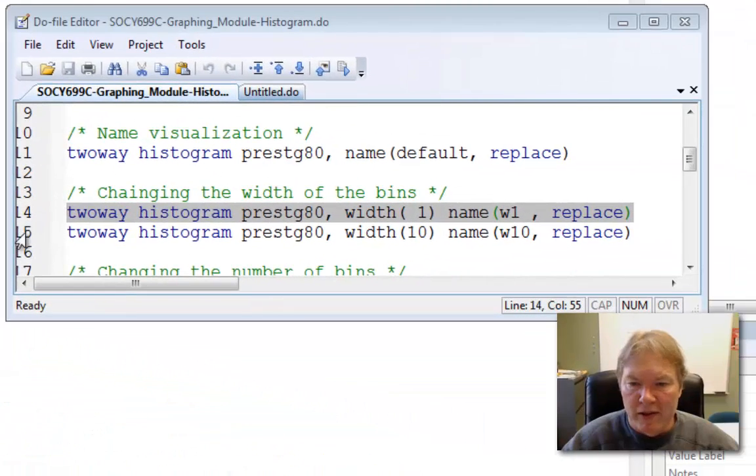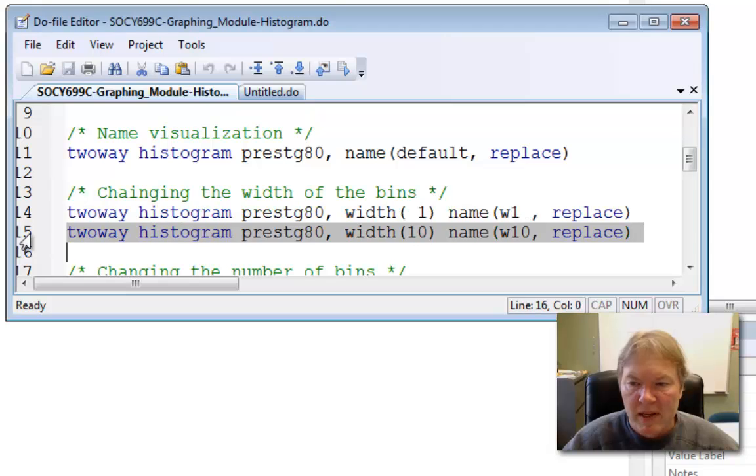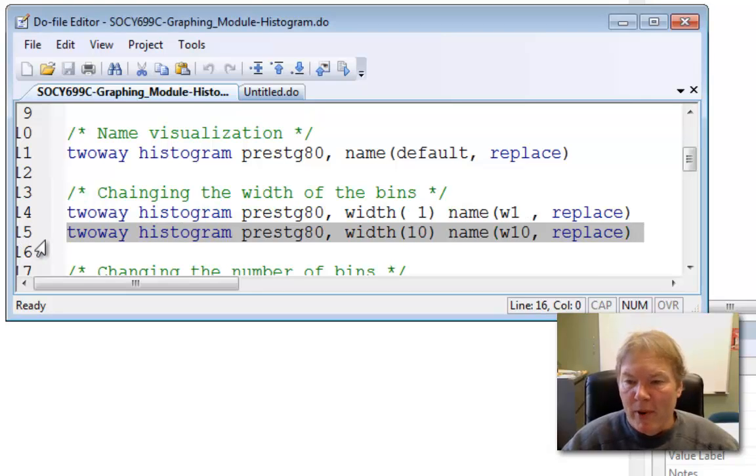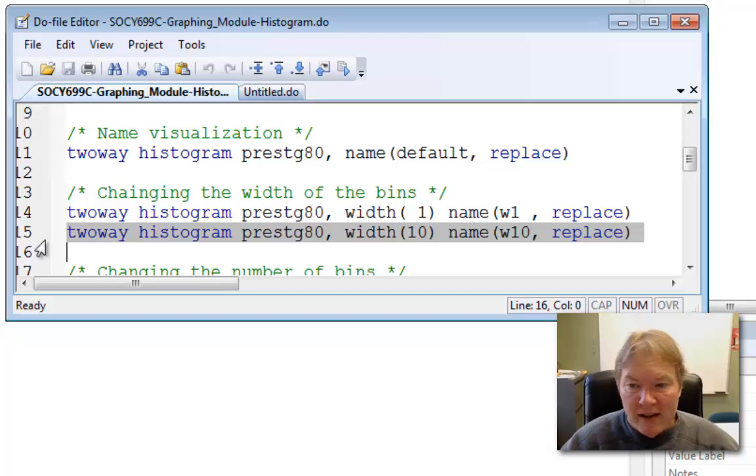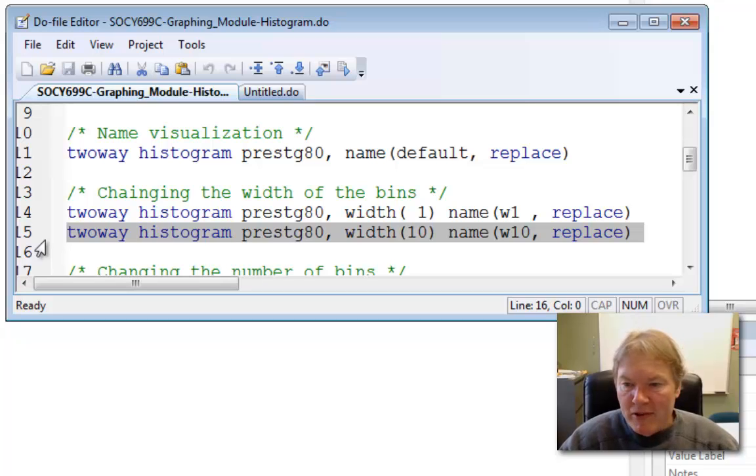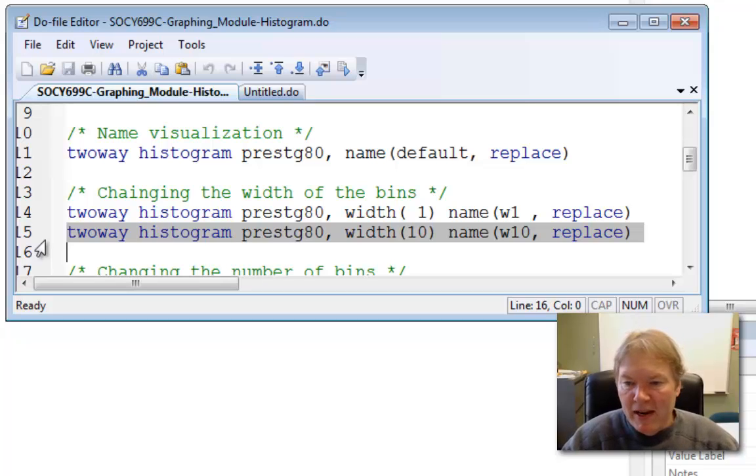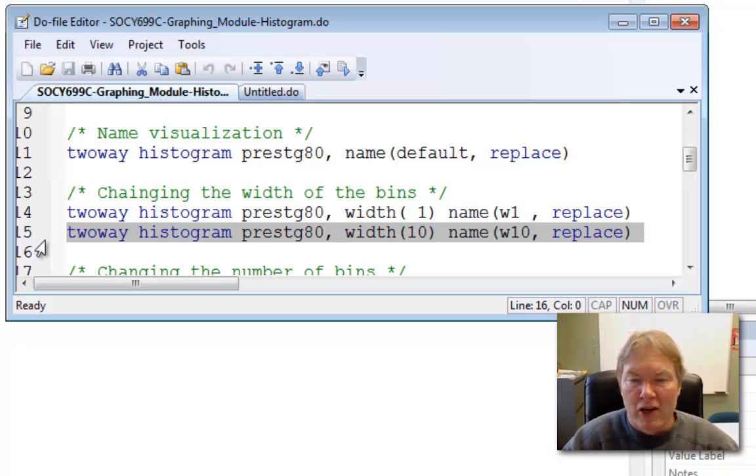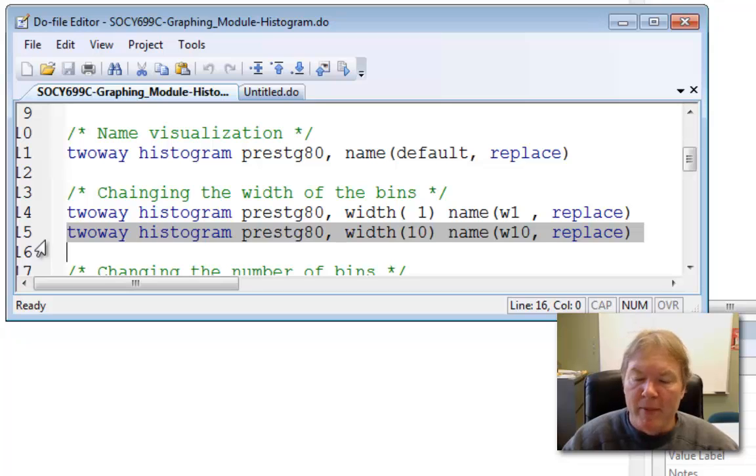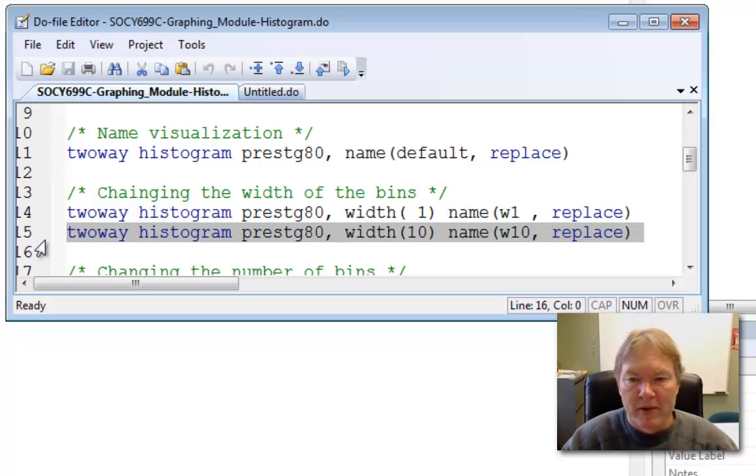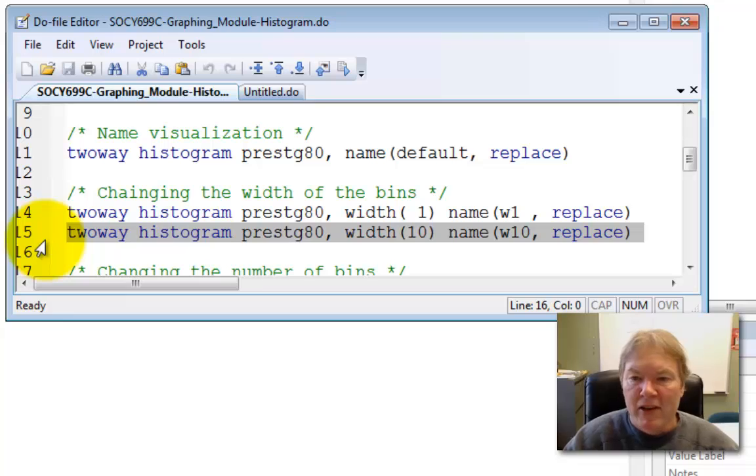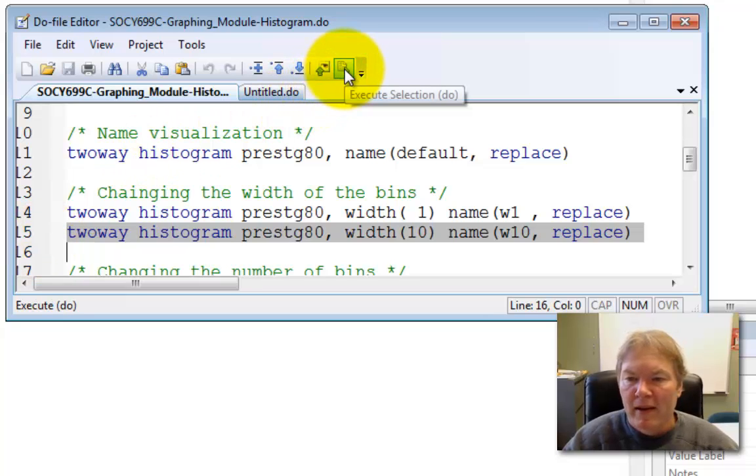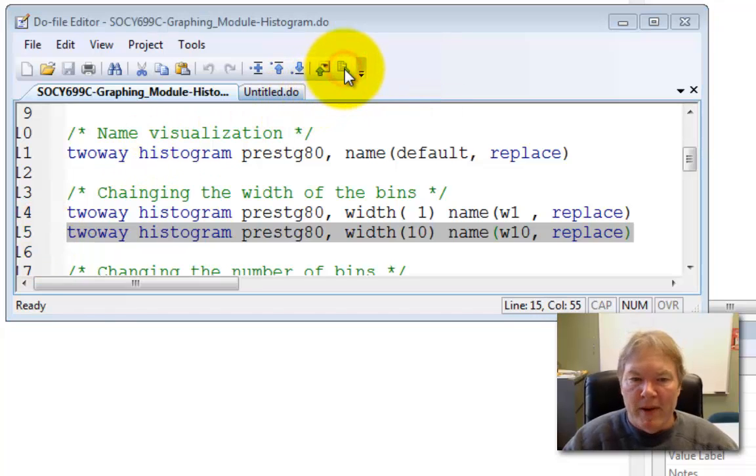Let me move this out of the way. Let's go ahead now and look at this next command. And I'll highlight it in preparation to execute it. Also notice at Stata, I've lined up all my options so that everything looks nice and neat. And you can see that the only difference between the command above and this command is the width is changed from 1 to 10 and that the name of the graph is changed from w1 to w10. So let's go ahead and execute this graph or this command and see what we get.